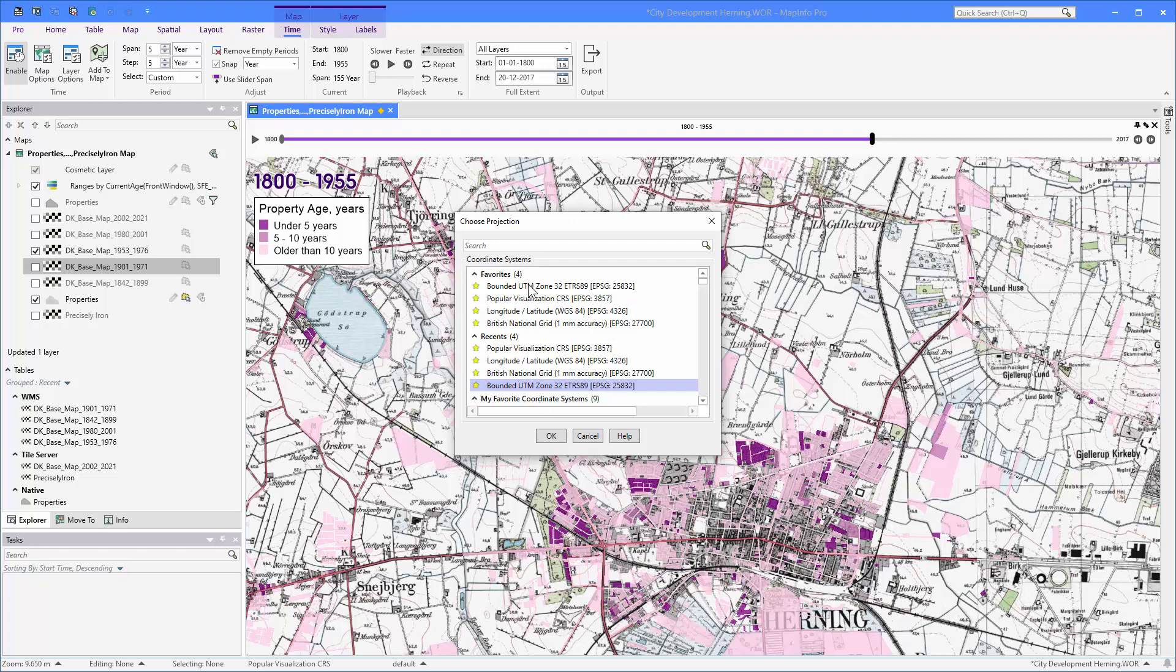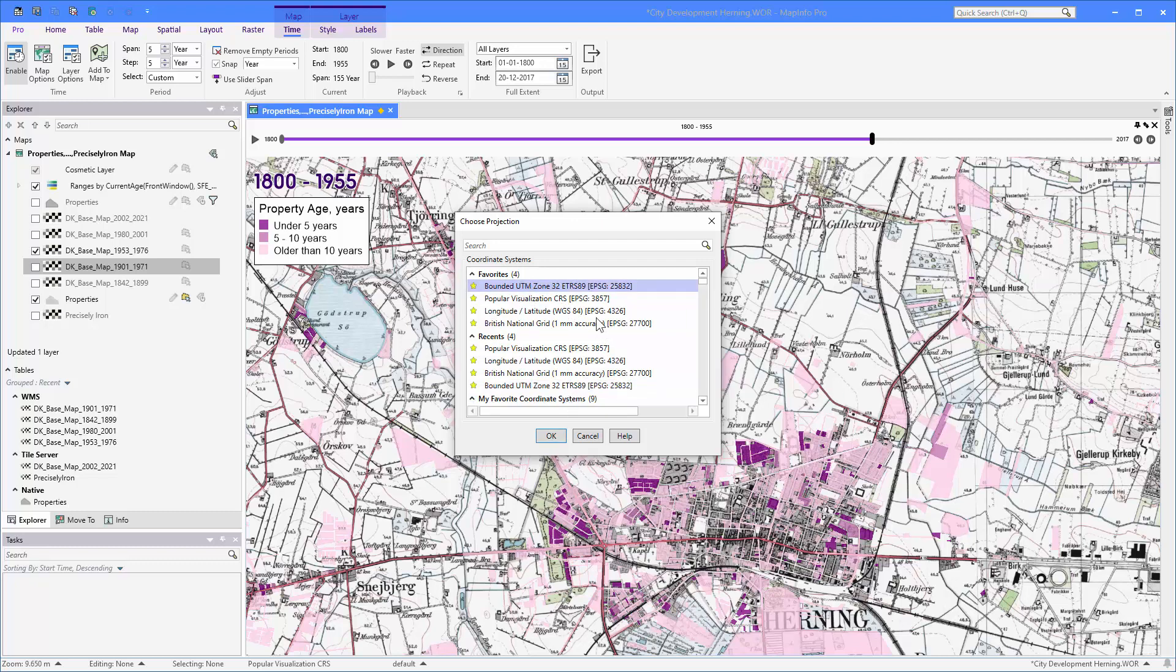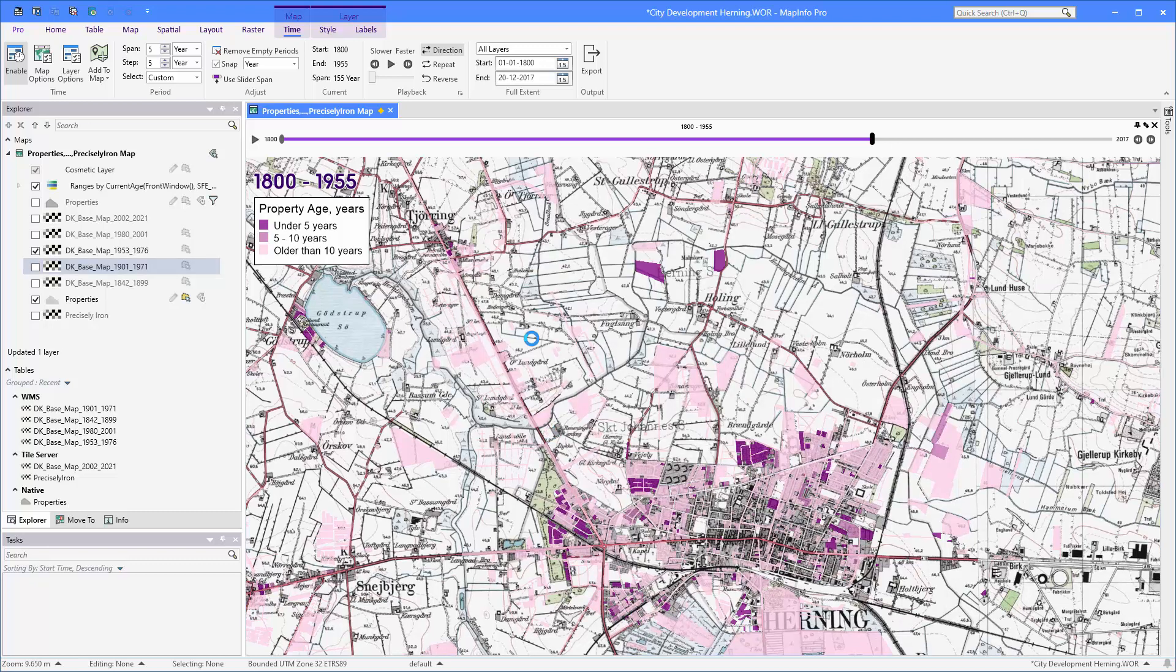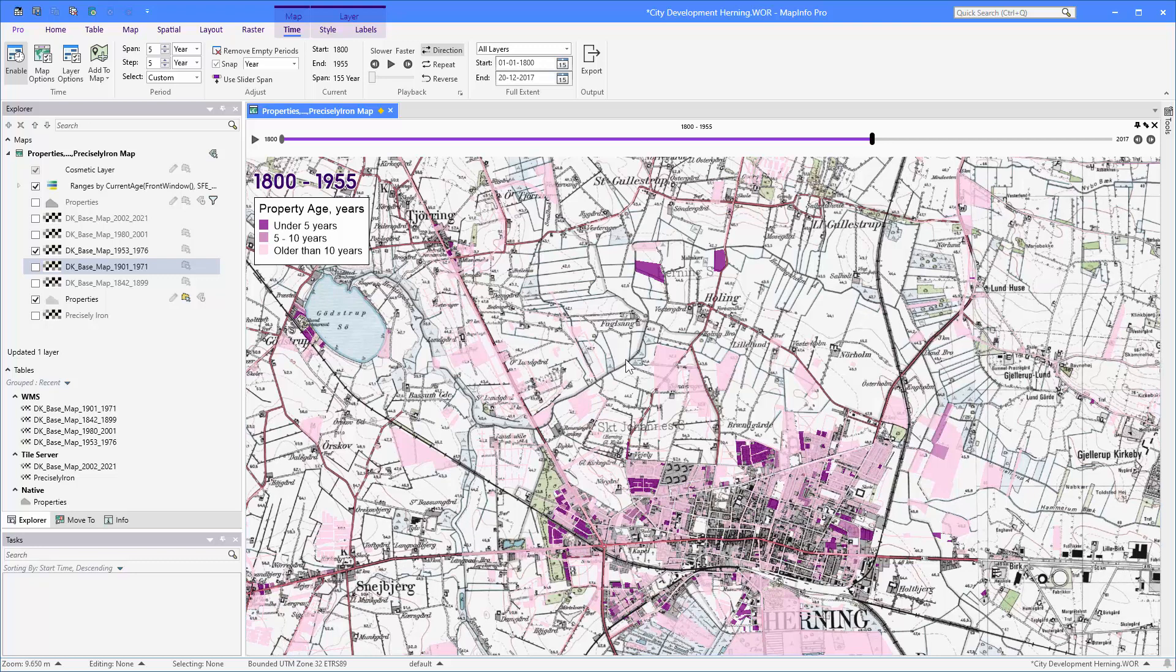Now remember to select the one you want to change your map to before you go out of the dialog. Hit OK. You can see that the coordinate system now has changed.